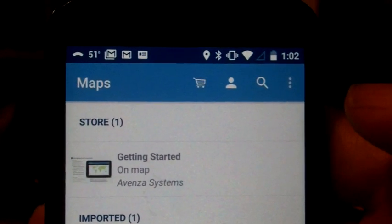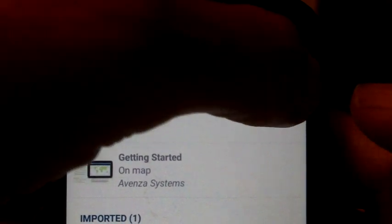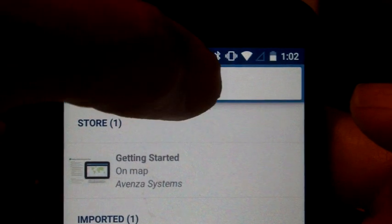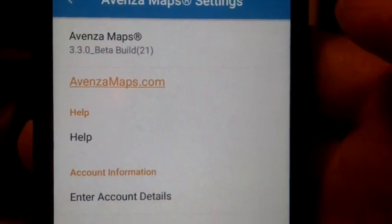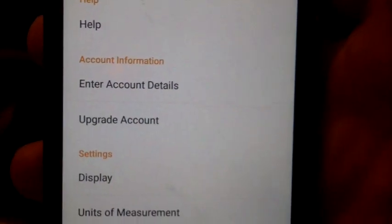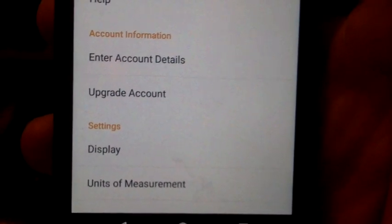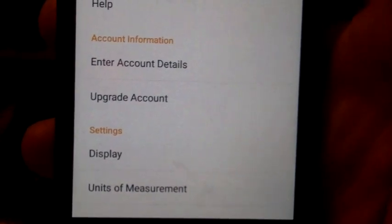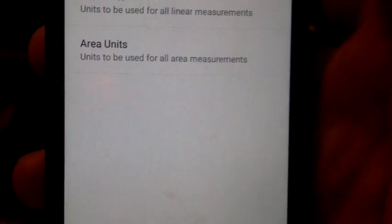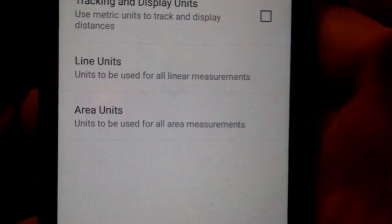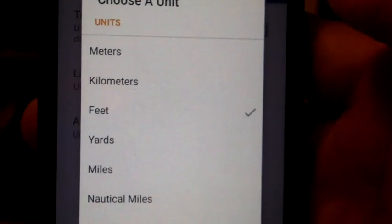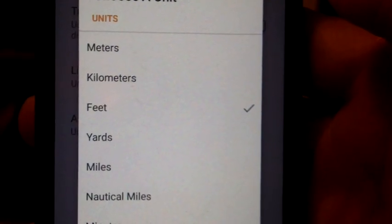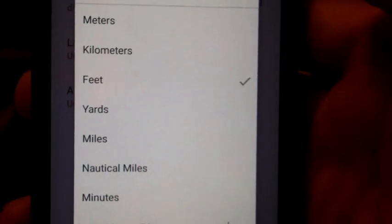I'm going to go up to Settings. That area right there. And show you, down at the bottom, there is Units of Measurement. You'll want to make sure that you have the Units of Measurement set up the way you want it. In my case, I've got Linear Measurements set up in Feet.